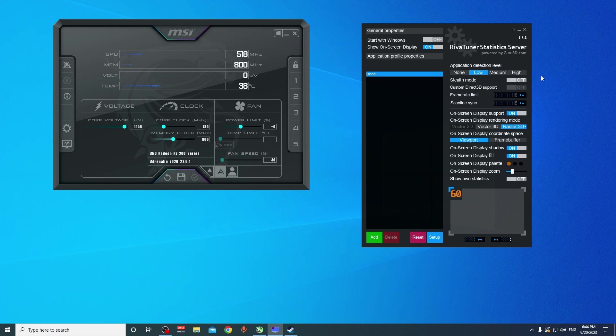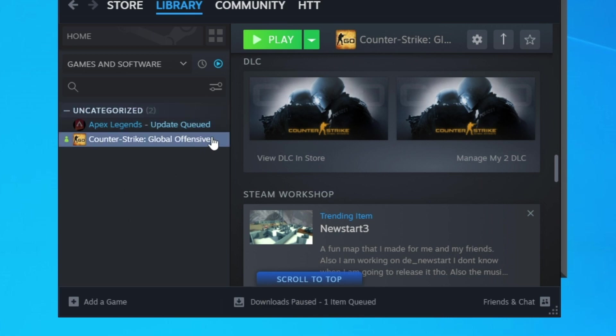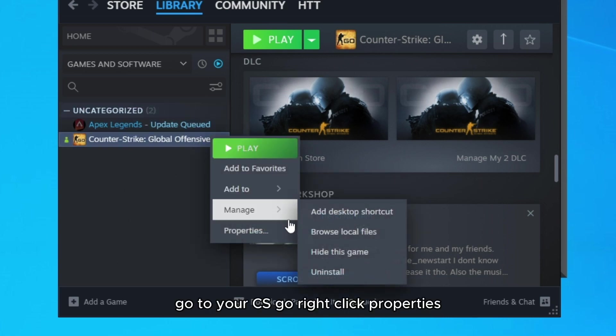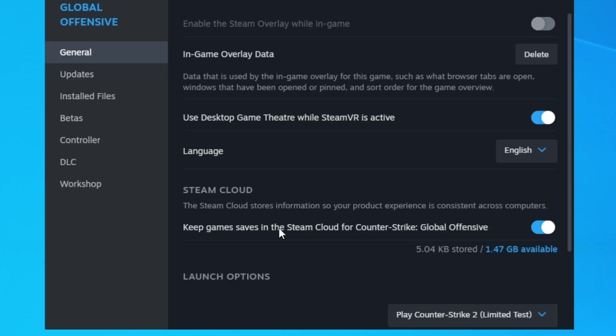Open Steam, go to your Steam account, go to your CSGO, right click properties, then scroll down.